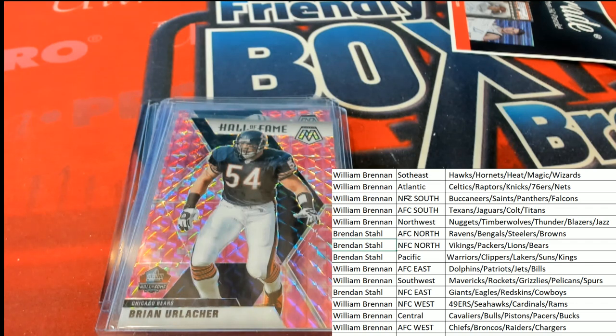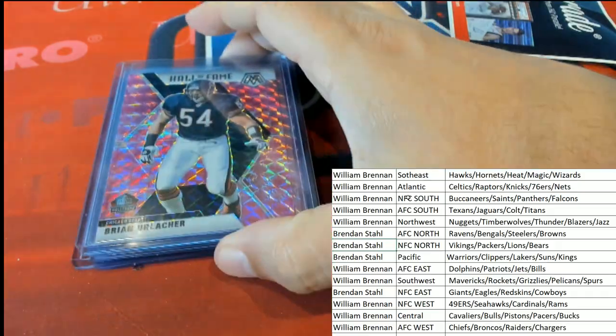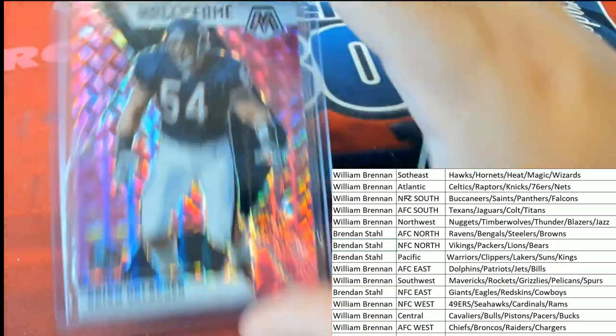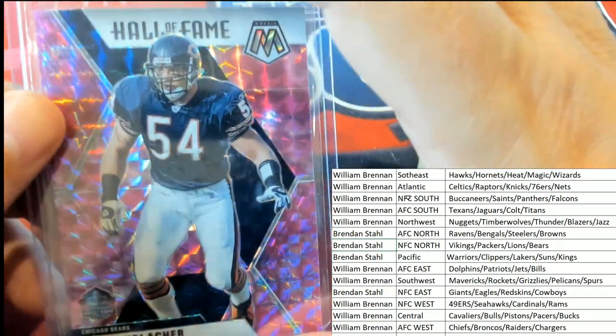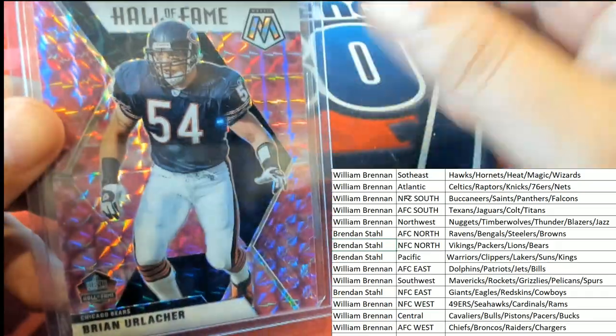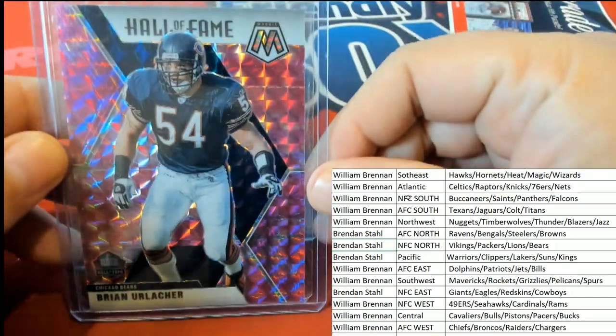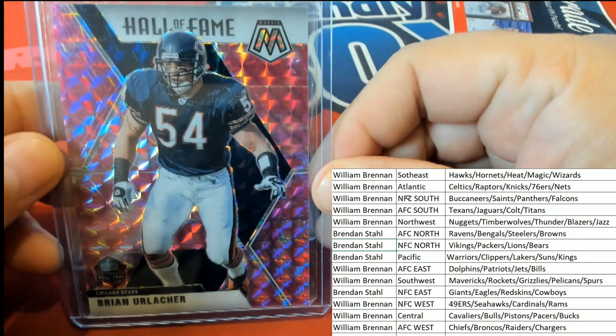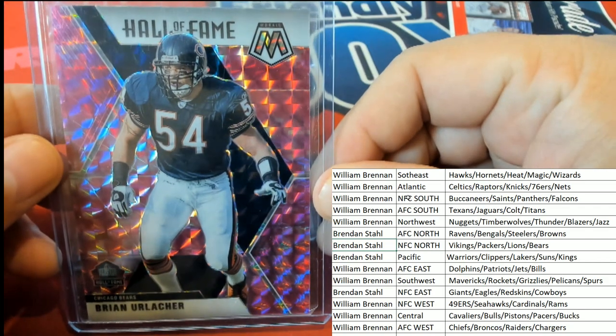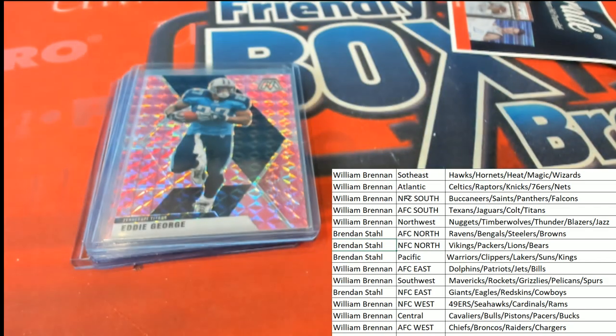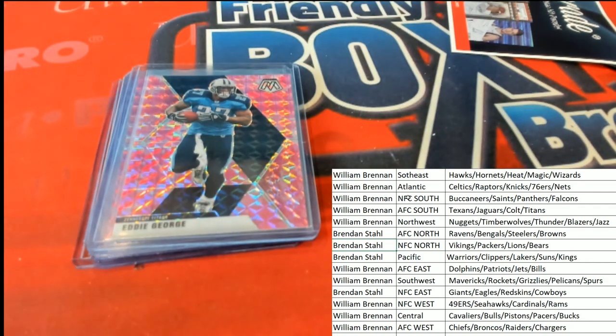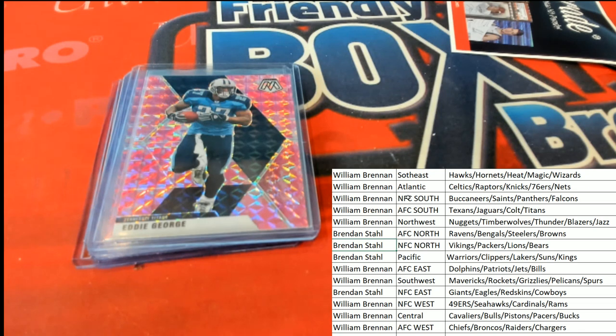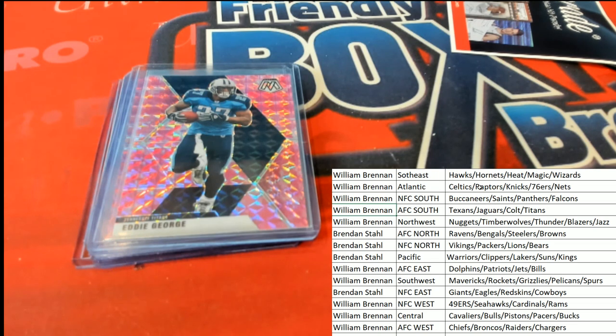Nice one. Hall of Fame card mosaic. Eddie George for the Titans. Congratulations with the AFC South, William B.